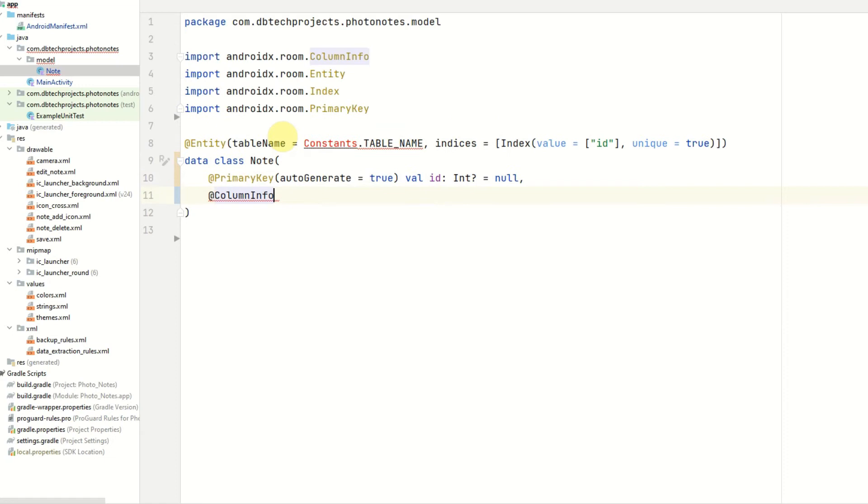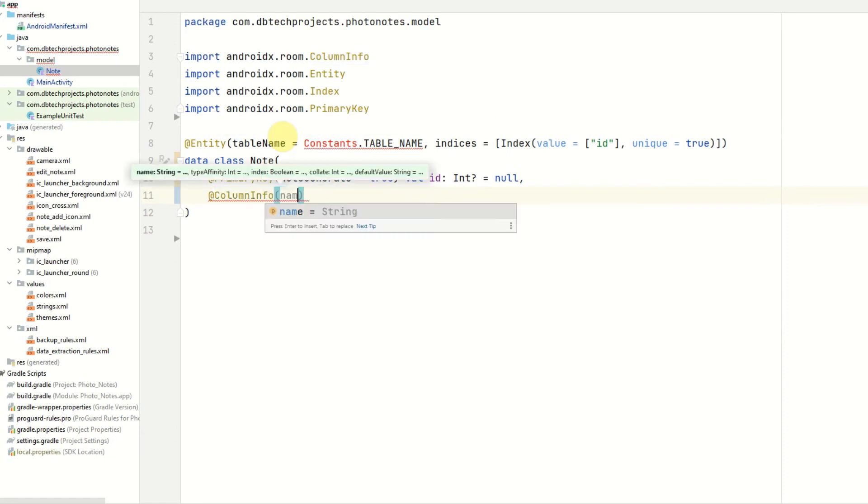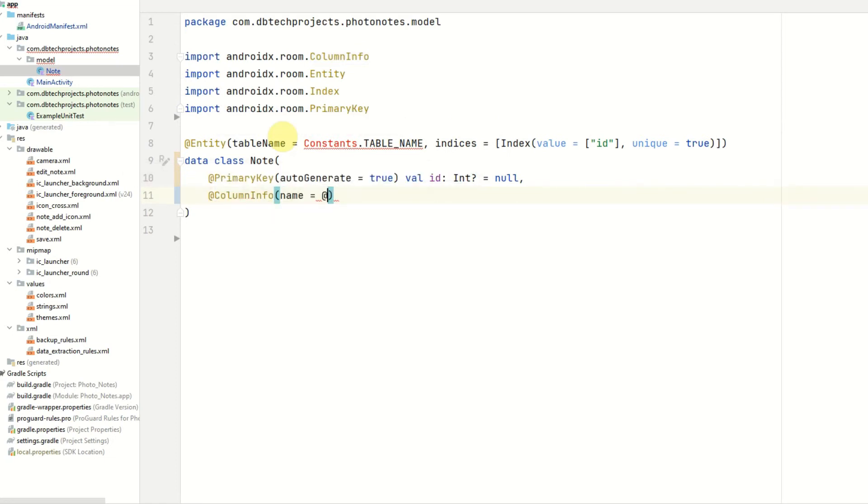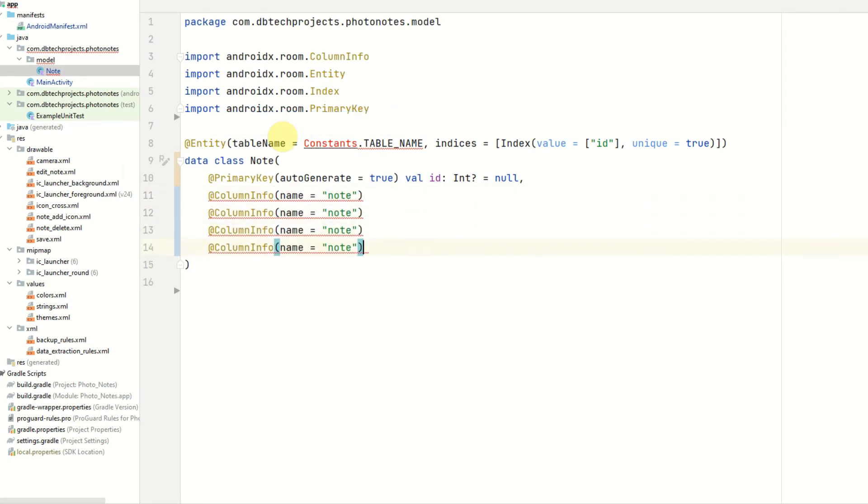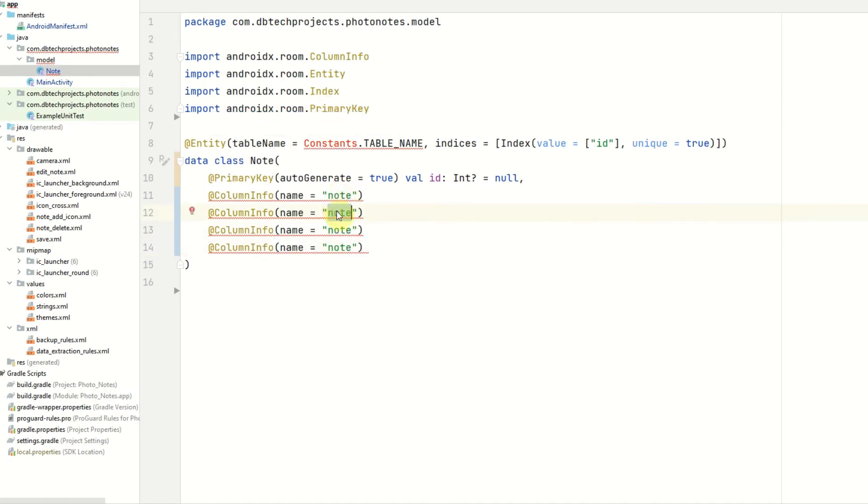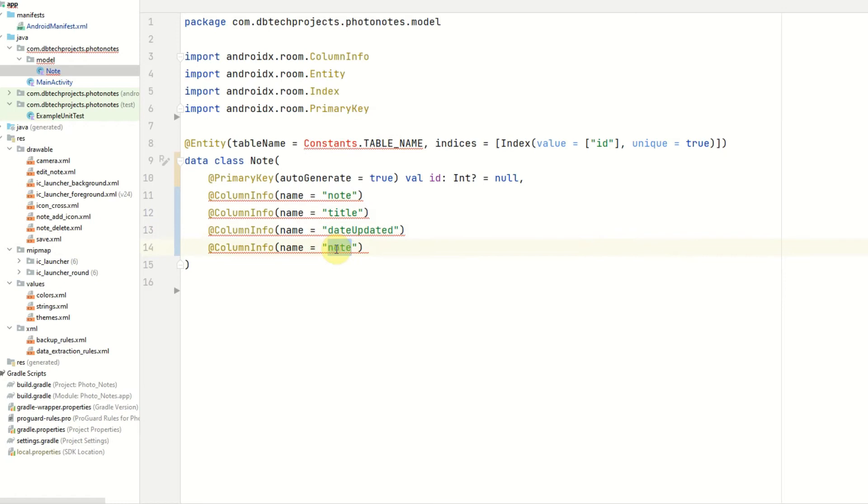The first column will be the note body. This will be called note and what we can do is we can copy this another four times to the other values. The first one will be note. The next will be title. The next will be date updated. And the final one will be image URI.